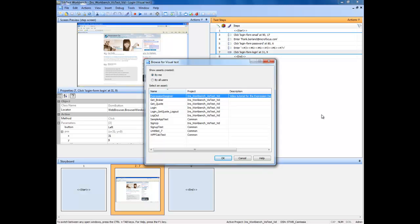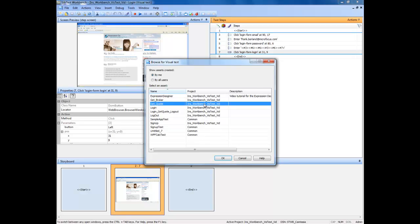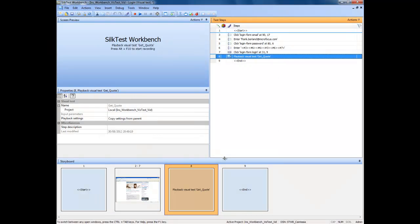We are now presented with a window that will enable us to select a visual test to insert. The filter allows us to filter tests by those created by ourselves and those visual tests created by other users. Once you have located the visual test you wish to insert, select it by clicking the left mouse button. With the chosen test selected, proceed by clicking the OK button with the left mouse button.